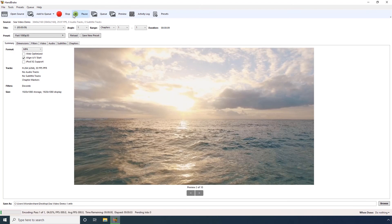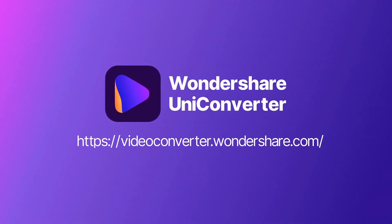Step 11. You can monitor the progress in this status bar. Thank you for watching.